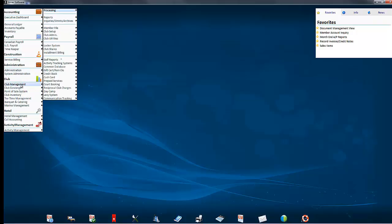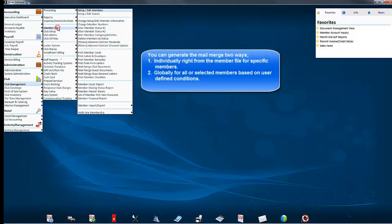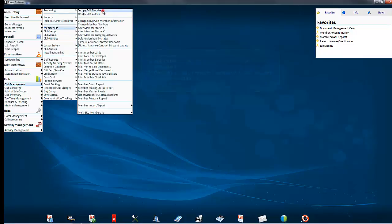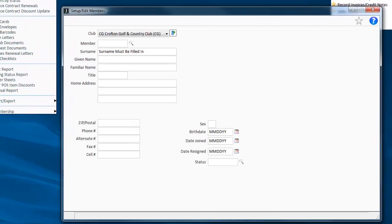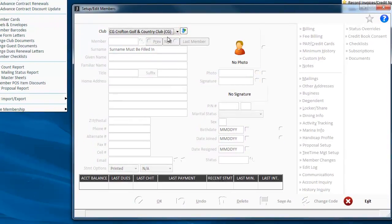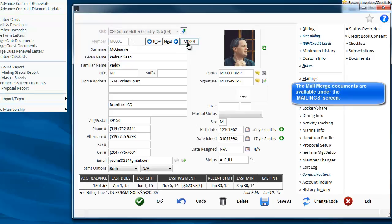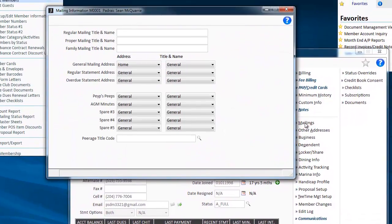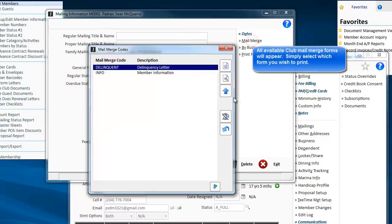Now to use that, there's two ways you can use it. If I just want to print it for a random member, then I can go into the member file. Pull up a member and it's under mailings. When I go to mailings, you will see a mail merge.